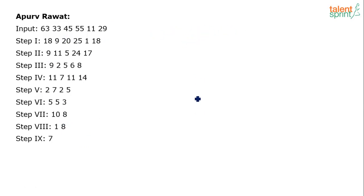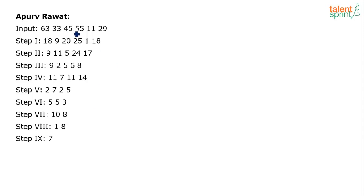The same process can be applied for the given input in the question, and whatever five questions are asked, those questions can be answered. Let's work on how this whole process works. The input has six numbers: 63, 33, 45, 55, 11, and 29.